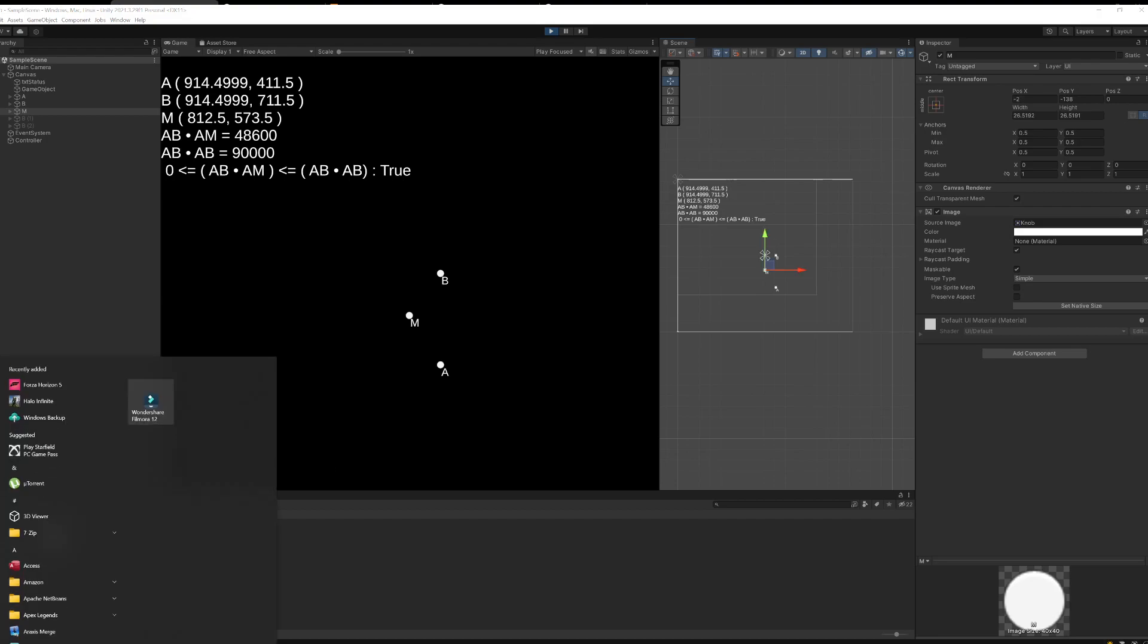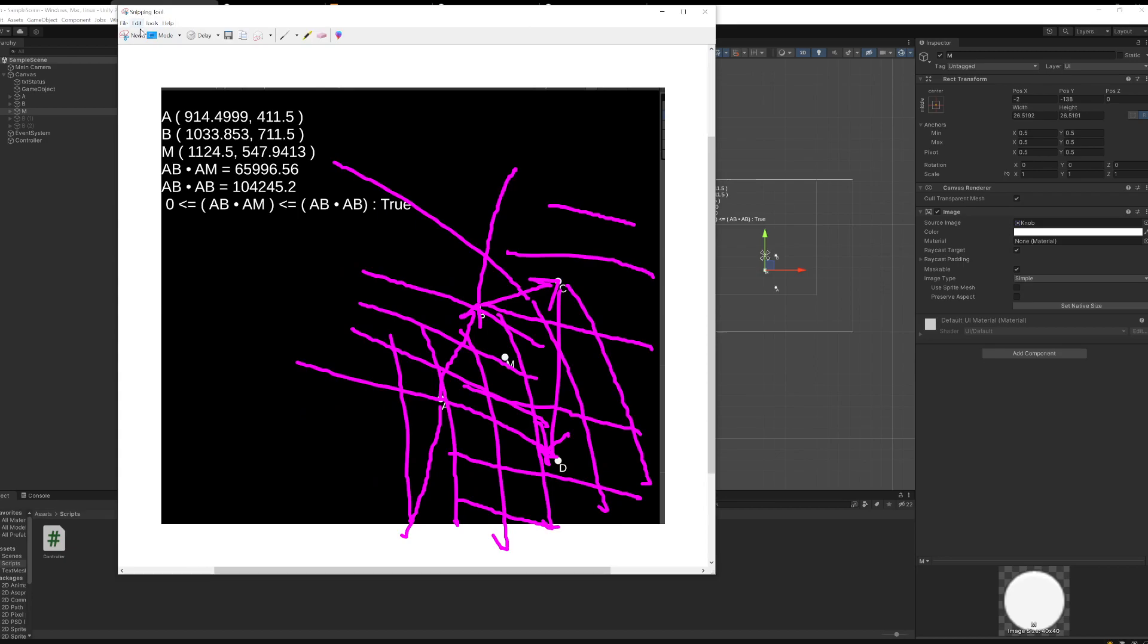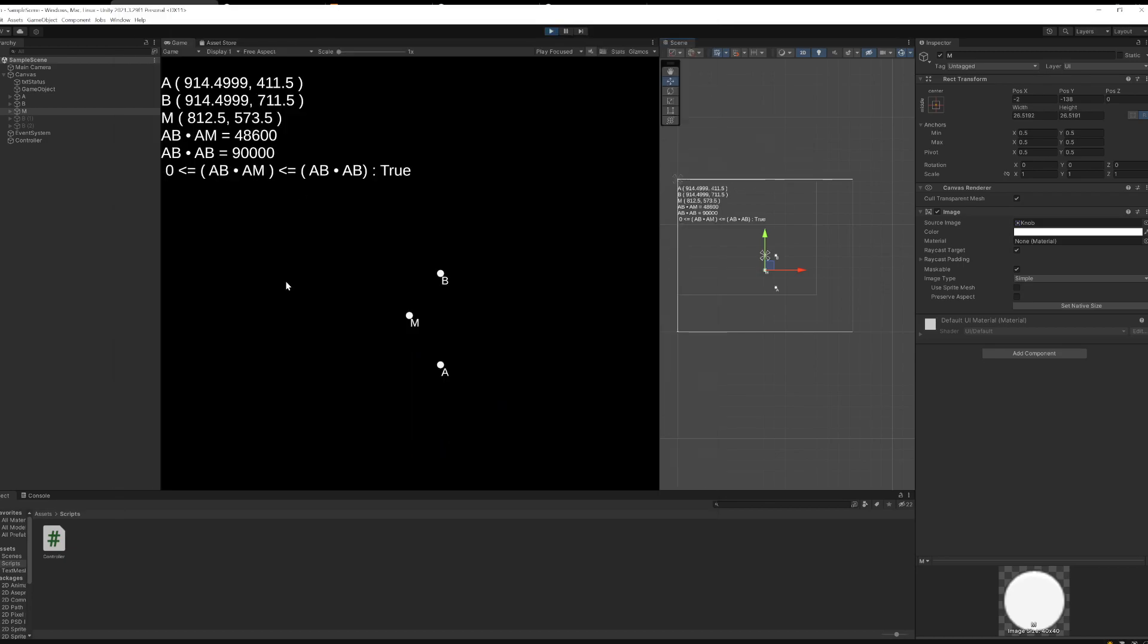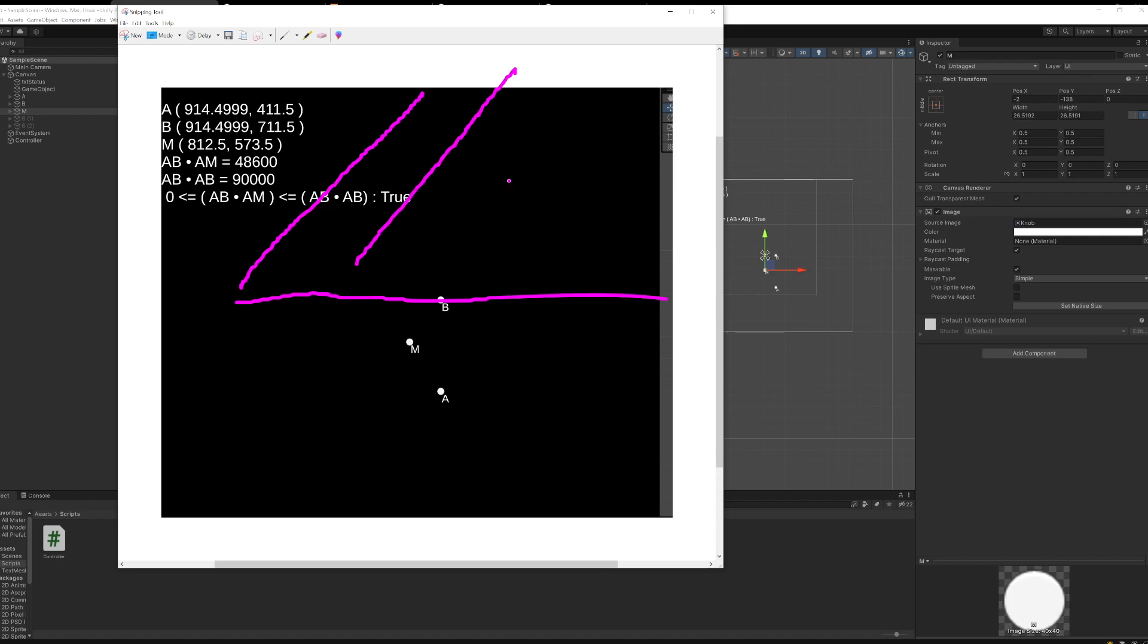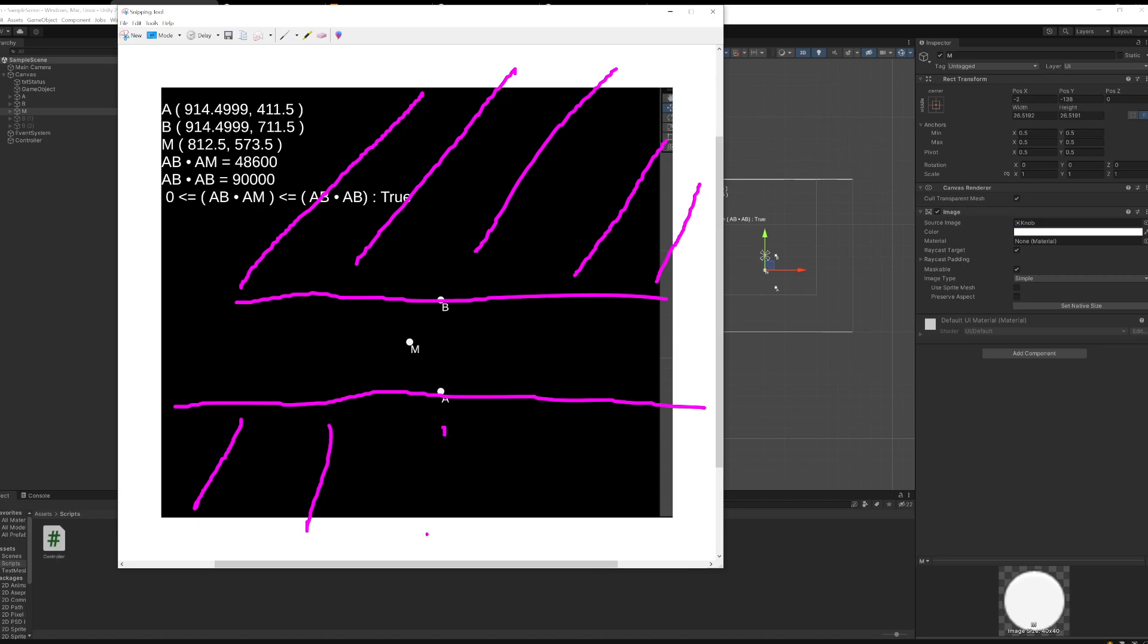So when I say between, here's what I mean. Let me take a screenshot of this. If you can imagine sort of one side of the world is B, and one side of the world is A, this inequality just tells us whether or not M is between those two bisections of the world.